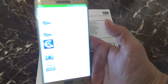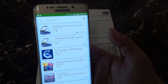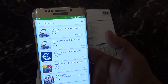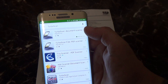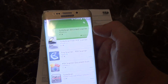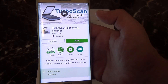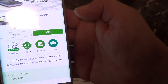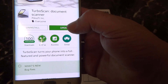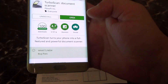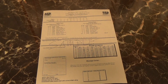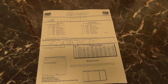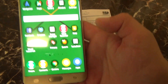First thing you want to do is, if you don't already have it, go to Google Play Store. I already have it installed on my phone, but you want to go to TurboScan Document Scanner — it will give you this, and then this will say install, so you'll install it onto your phone. Once you do that, you'll have an icon on your phone where you can access the TurboScan app.